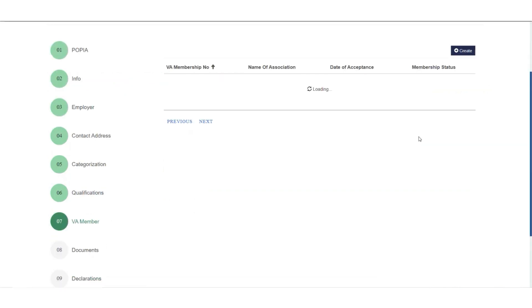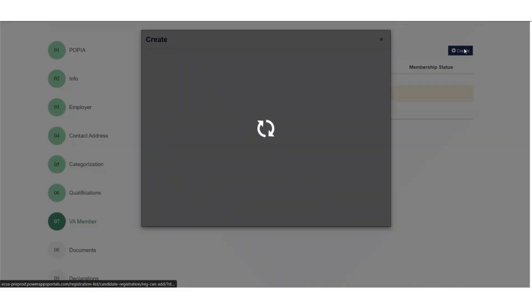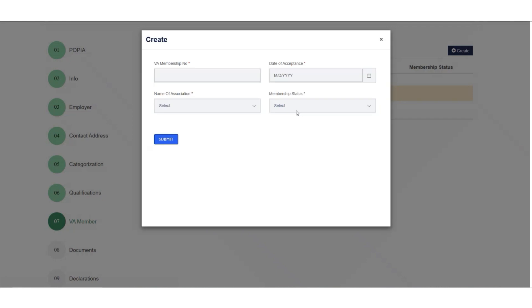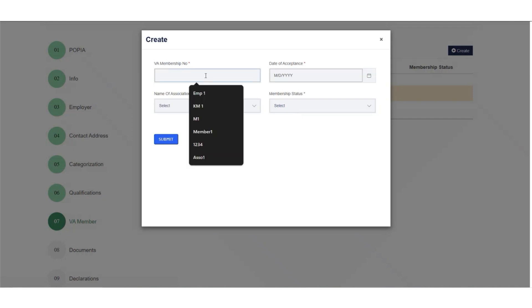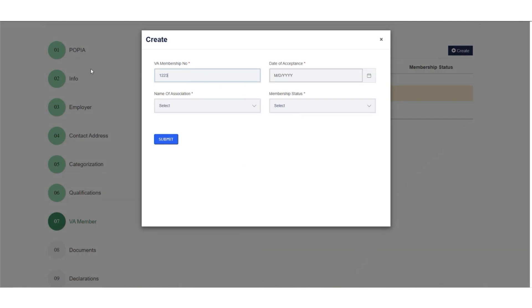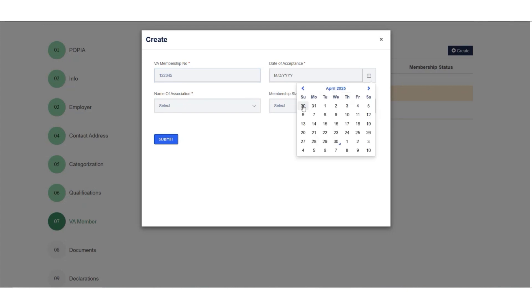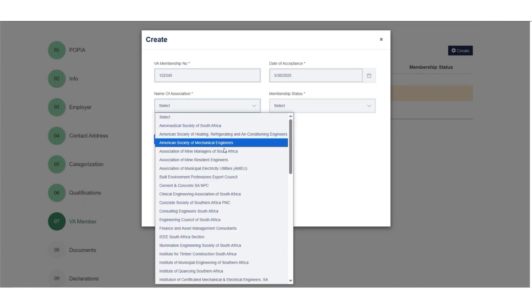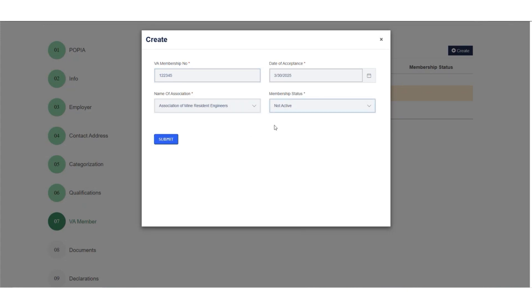Step 7: If you are a member of a recognized eCSA voluntary association, you will be required to indicate the membership number, date of acceptance, name of association, as well as whether the membership is active or not.